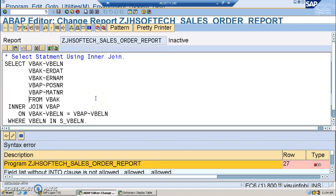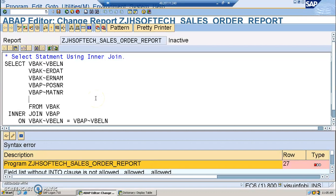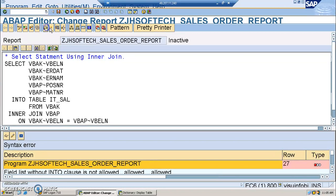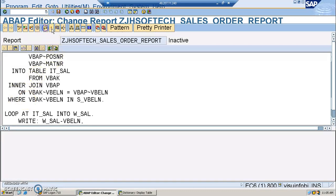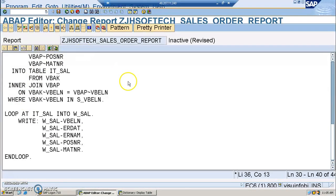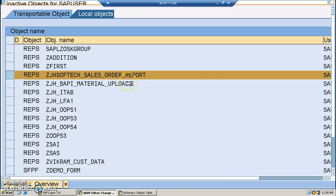I noticed I missed a piece of logic — the INTO TABLE IT_SEL clause was missing from the SELECT statement, so I've added it now. Also, for the VBELN field, we should reference VBAK~VBELN. Once that correction is done, we'll be able to execute the program.